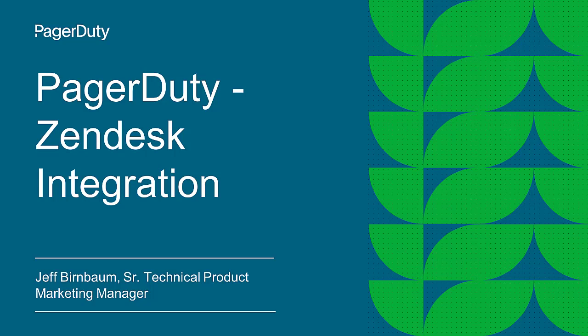Hello. Today I will demonstrate the PagerDuty integration with Zendesk for customer service teams.